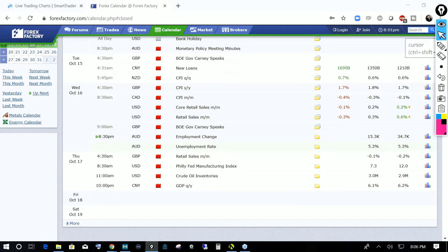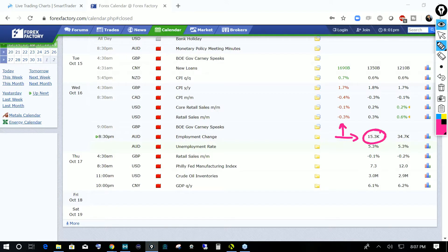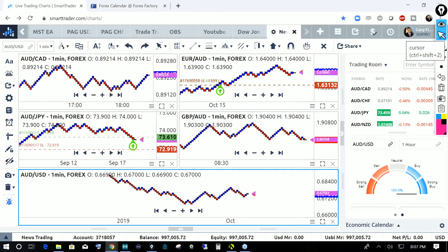The forecast for tonight's employment change is projected at 15,000. If that number comes in higher, we're expecting a strong Aussie dollar. If it stays unchanged, that means unemployment is starting to settle down, which is what they want to see. If the unemployment rate ticks down, we're going to see a very strong rally on the Aussie dollar.